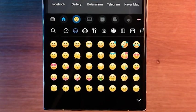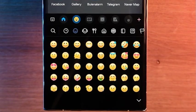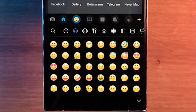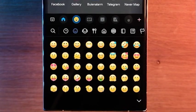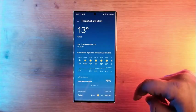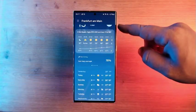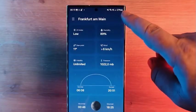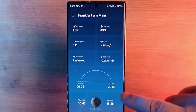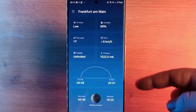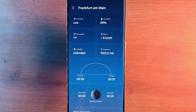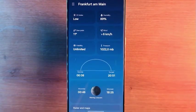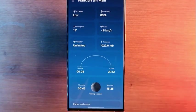One UI 6.0 also contains a revised weather app, which shows more information including the phase of the moon, sunrise and sunset images, and additional data. New widgets for the weather app have also appeared.